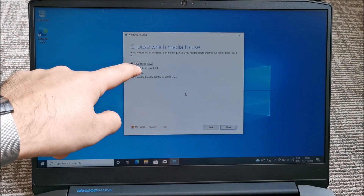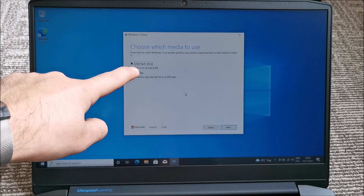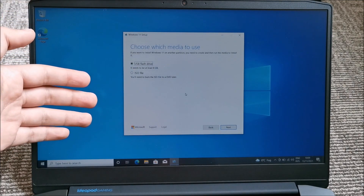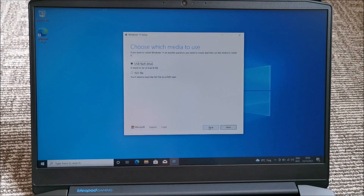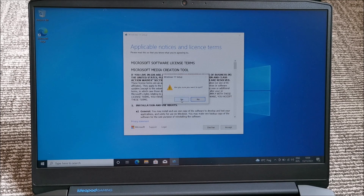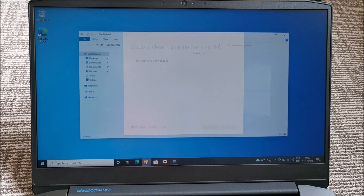With the upgrade assistant you install onto this PC, and with the media creation tool it's only for another PC. In theory we could create a USB flash drive with Windows 11 on it and then run the setup from that drive and it will work. But Microsoft, why do you do this?